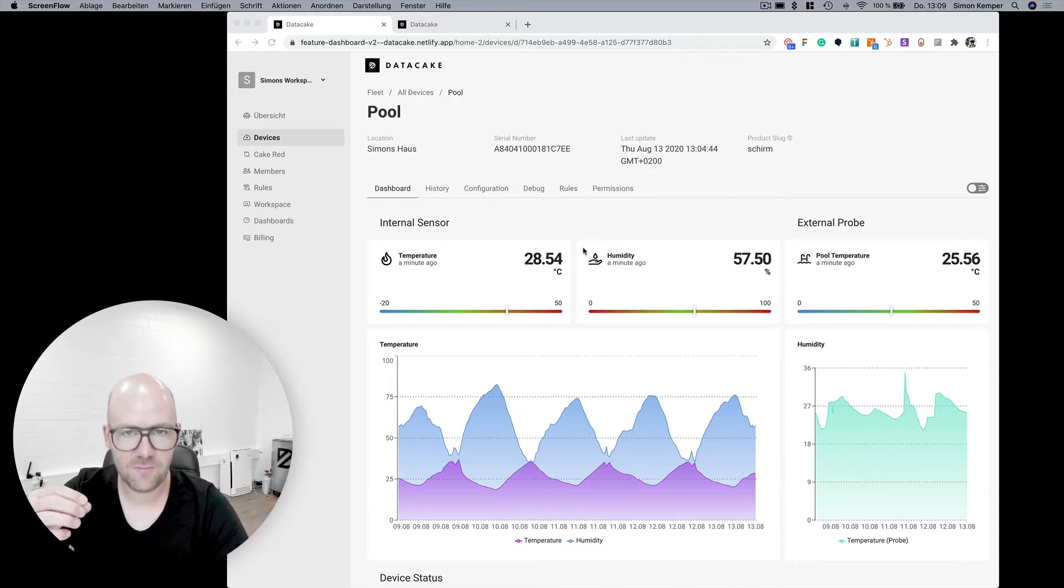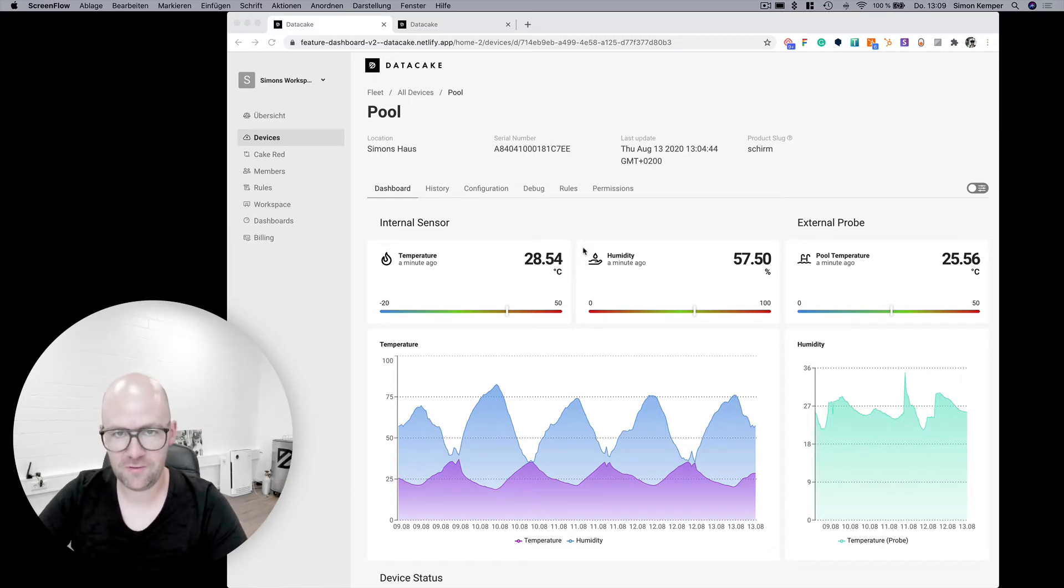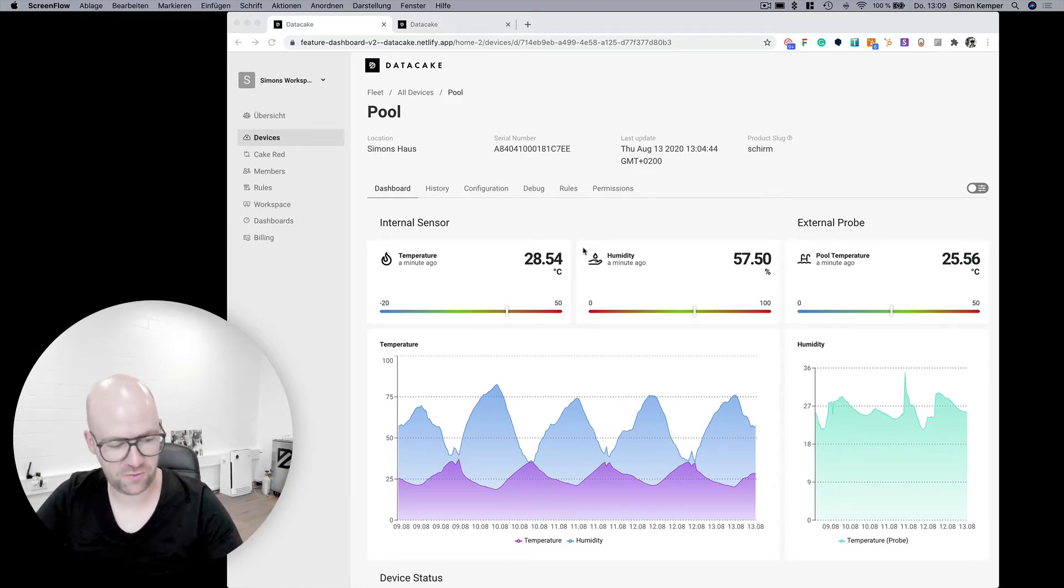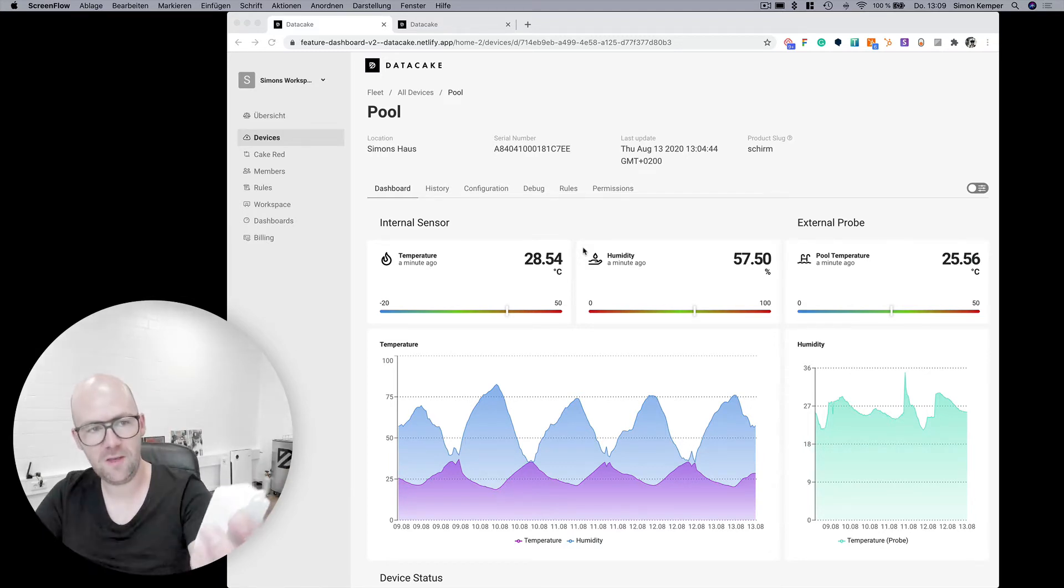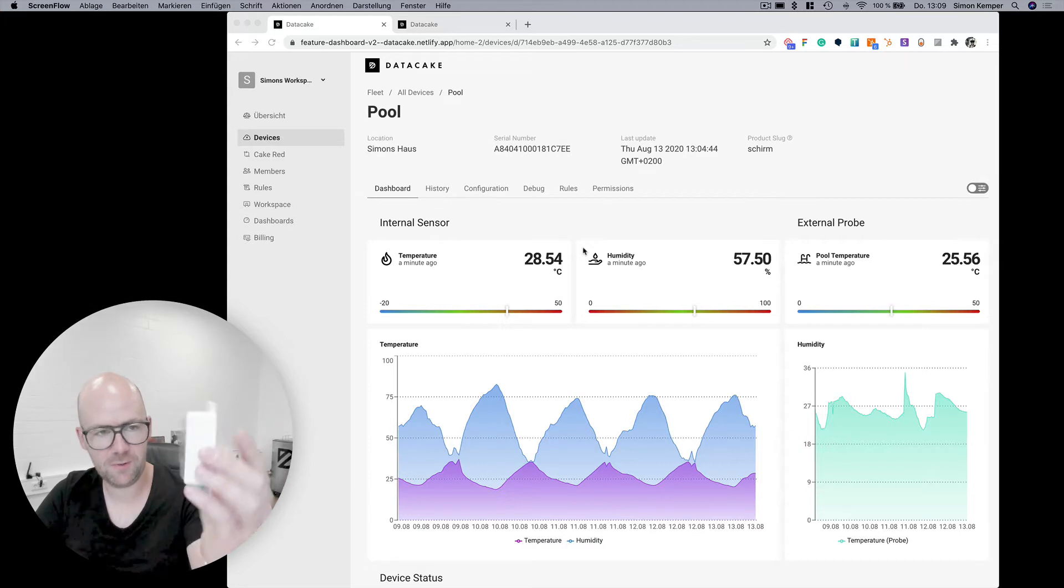DataCake now has support for downlinks and how this looks and works I'm going to show you in this video. So we take this small device here from Dragino as an example.